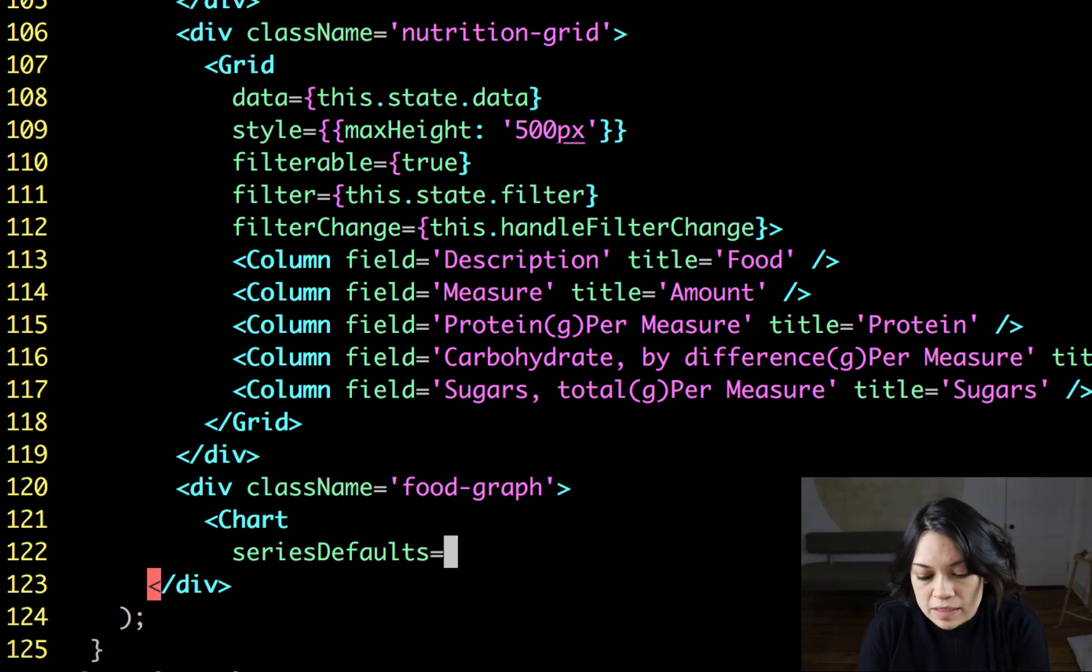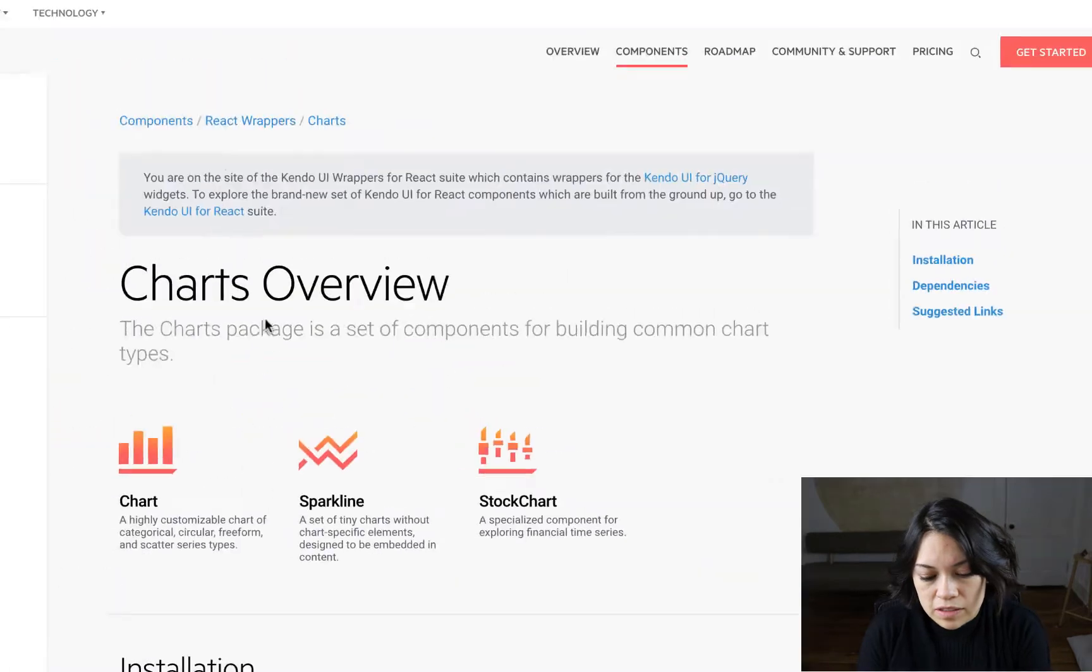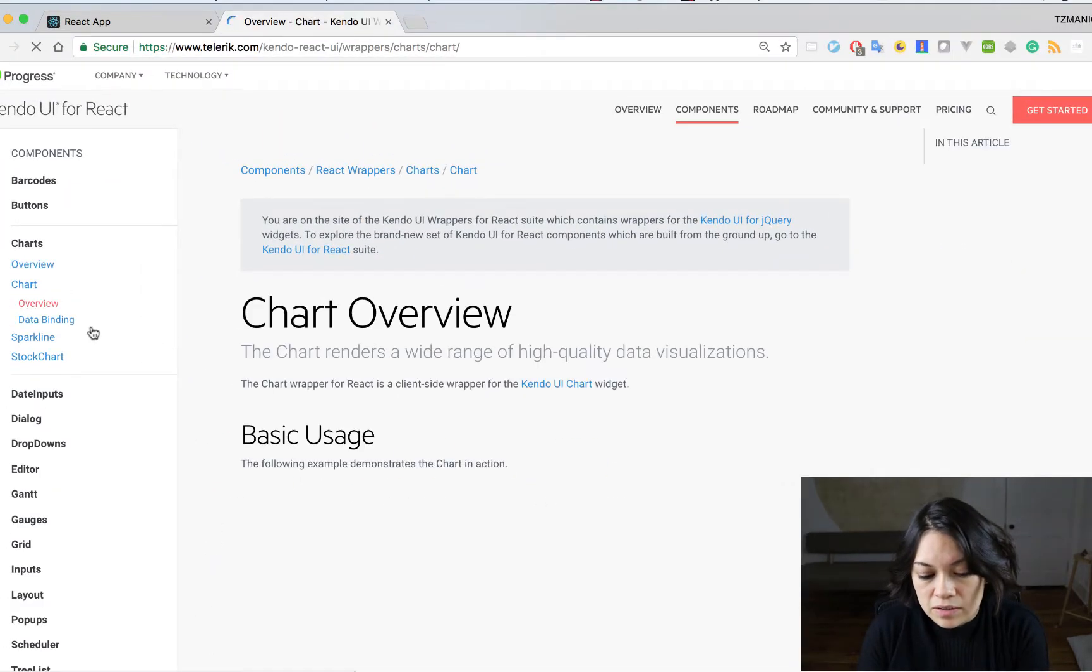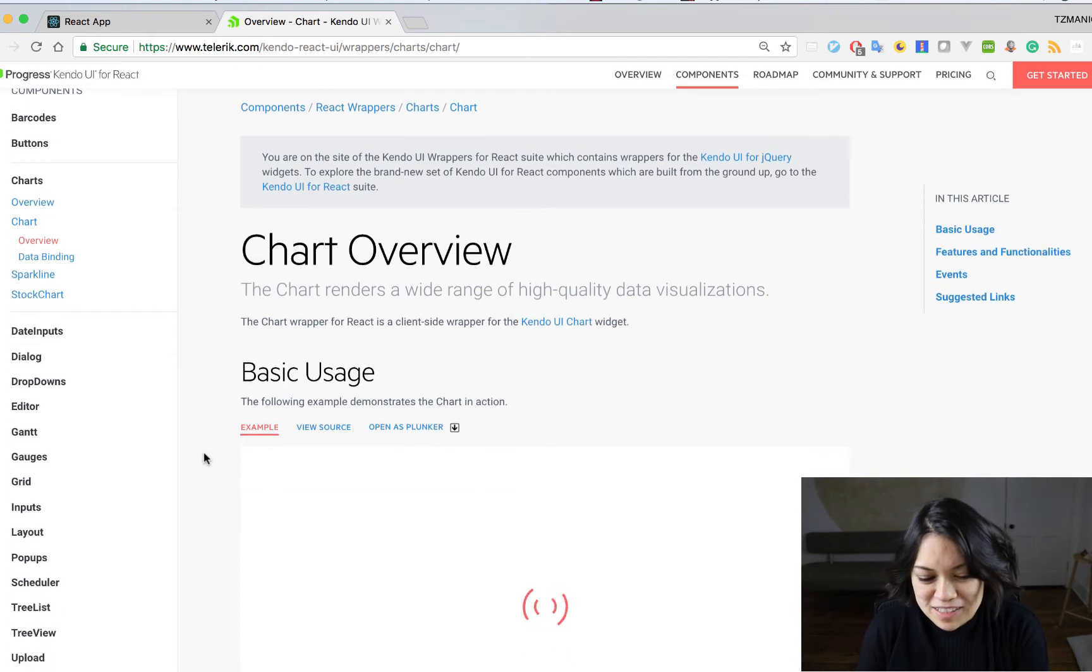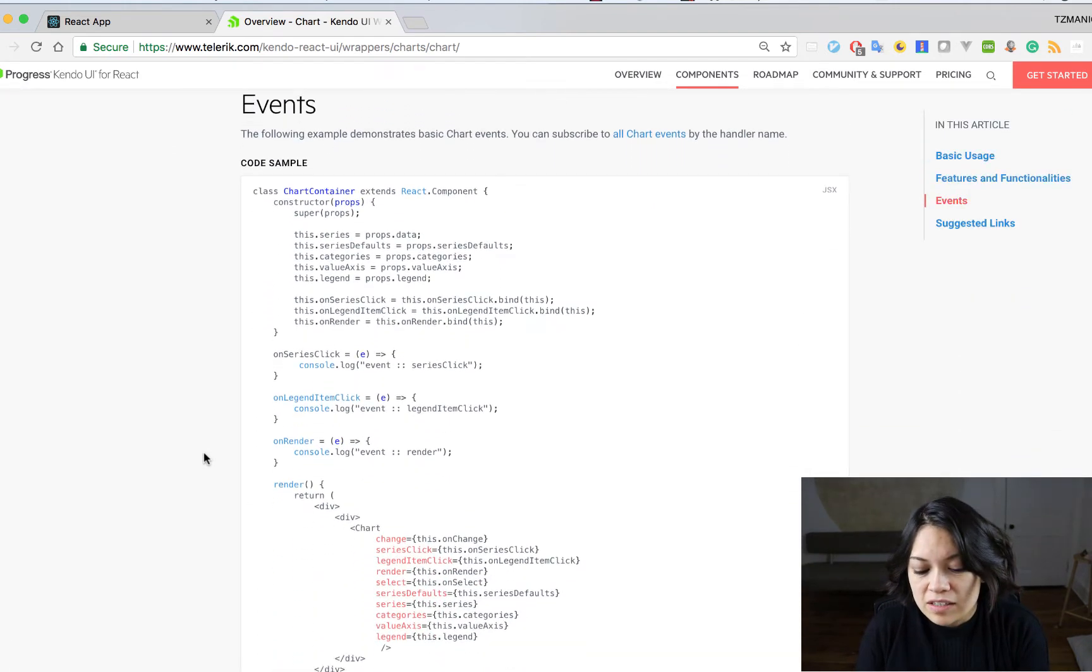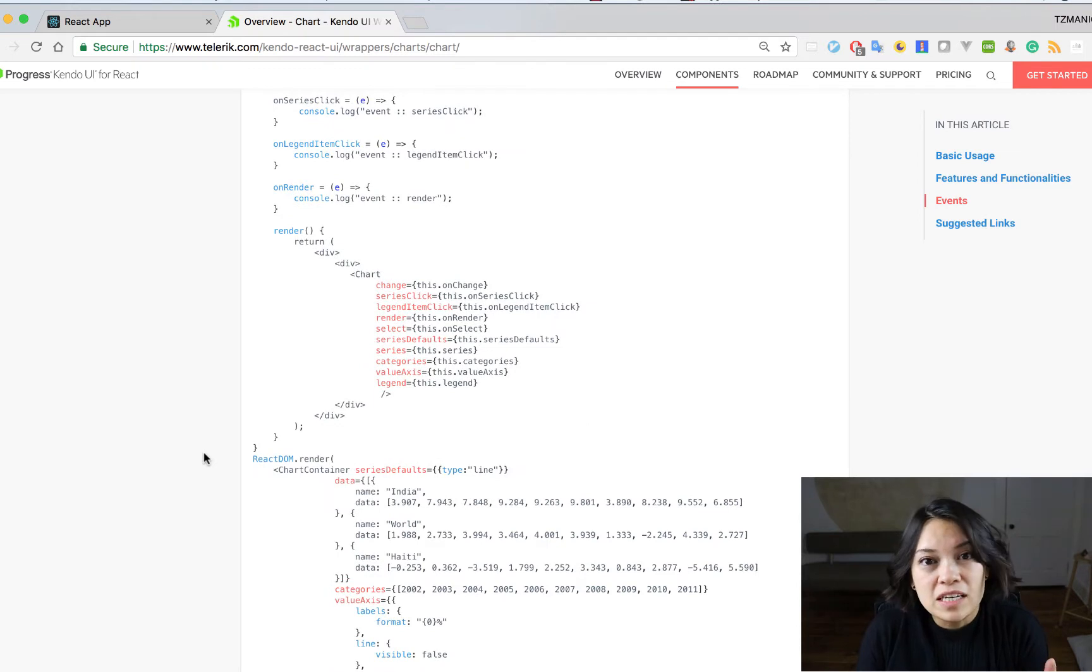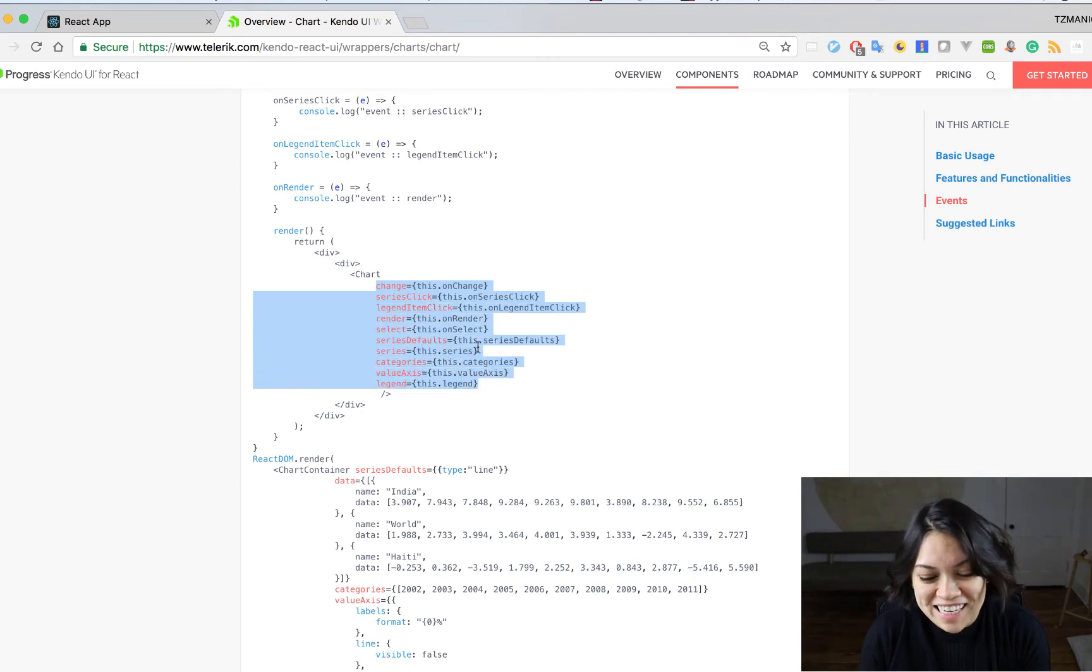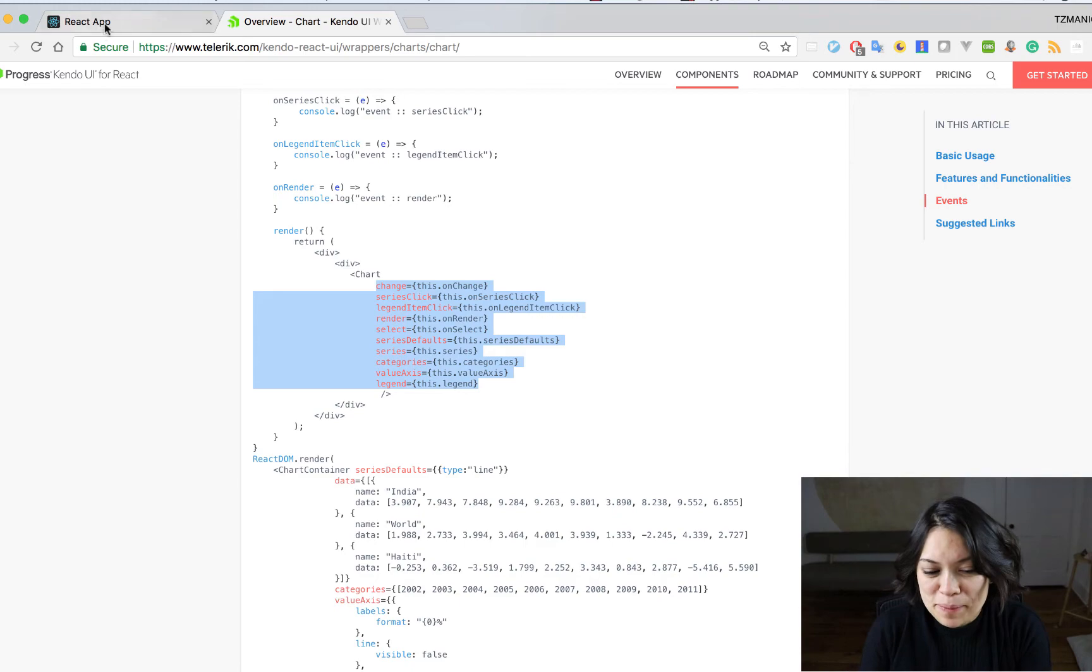But if we take a look at the documentation for our chart, you can see that there is also a lot of information for the chart. So we can understand all the different things that we can change and add to our chart to customize it even more. So if you see here, there's a ton of things that we can add. Today, we're going to keep it pretty simple.